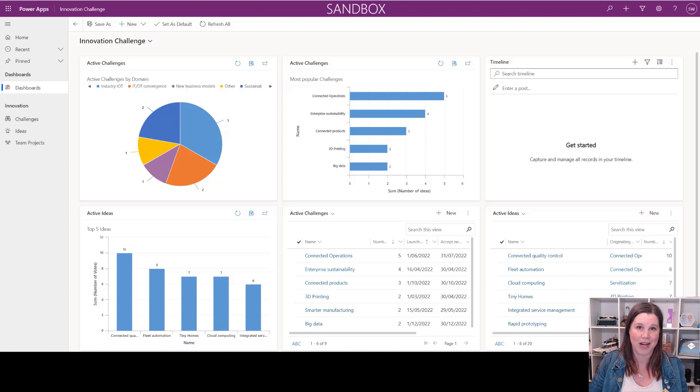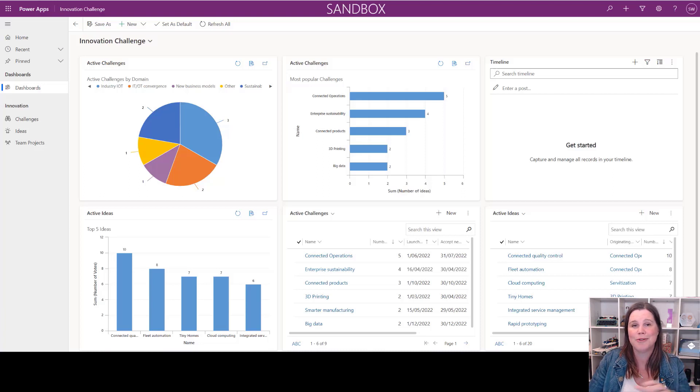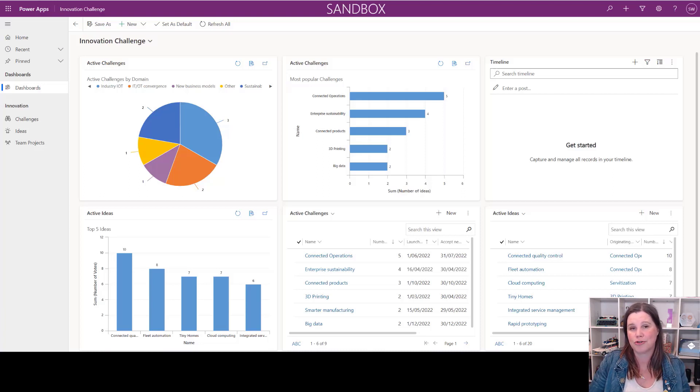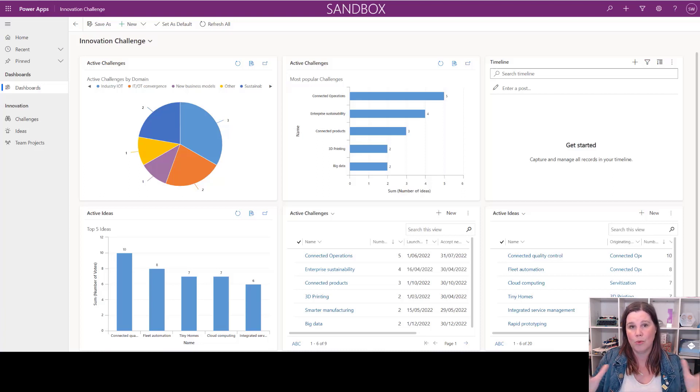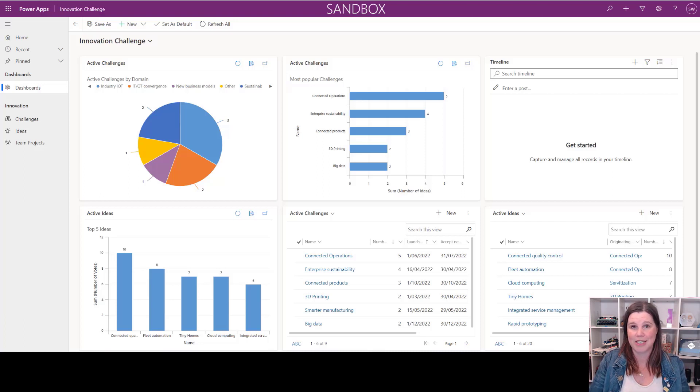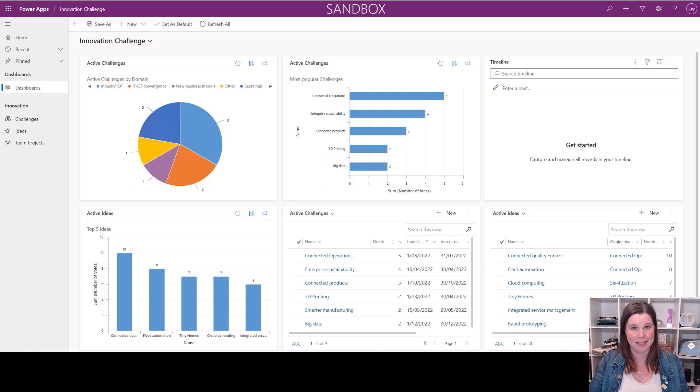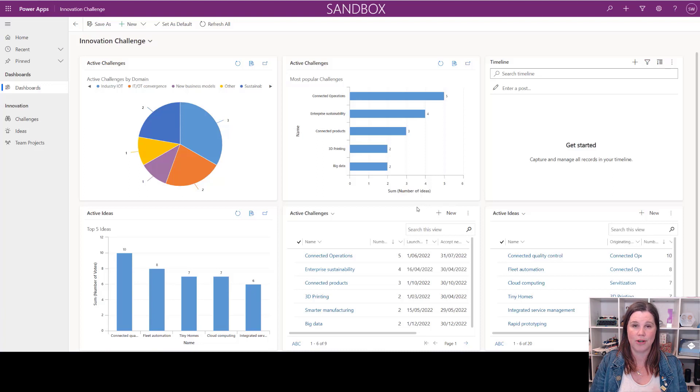That's a really nice starting point for thinking about a model-driven app use case where we've got tables related to each other. What we've got on the front screen here is a dashboard with some nice charts and lists of things that make it easy to see what's going on. This app has three tables in it: challenges, ideas, and team projects.